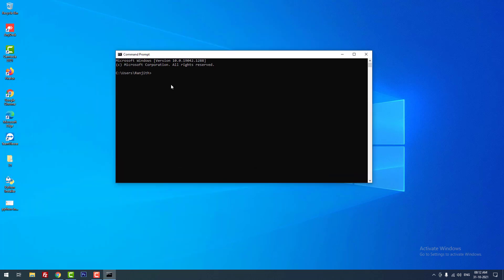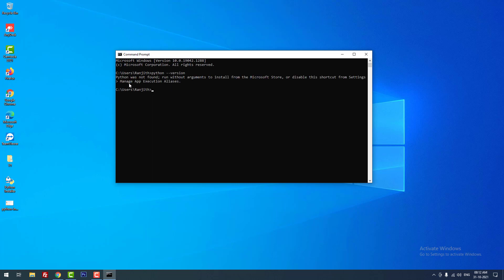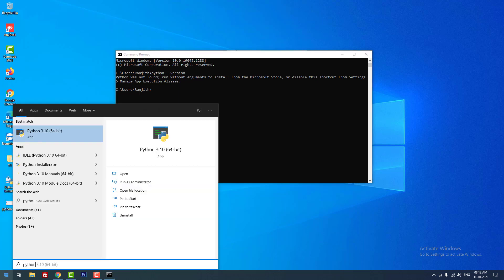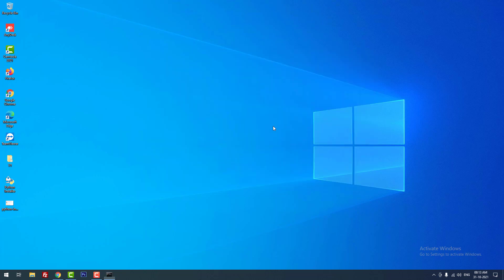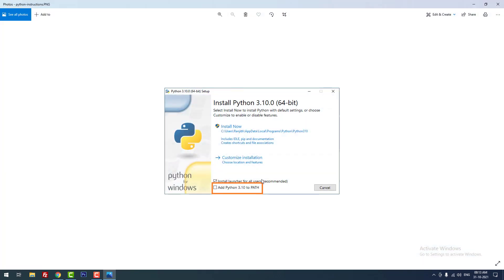Let me check whether the commands will work or not. Running 'python --version' — you can see it is still returning 'Python was not found,' even though Python is successfully installed. Checking pip as well — 'pip is not recognized as an internal or external command' still occurs because I did not select the 'Add Python to PATH' option.